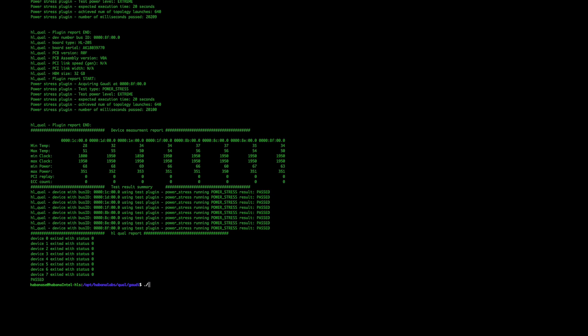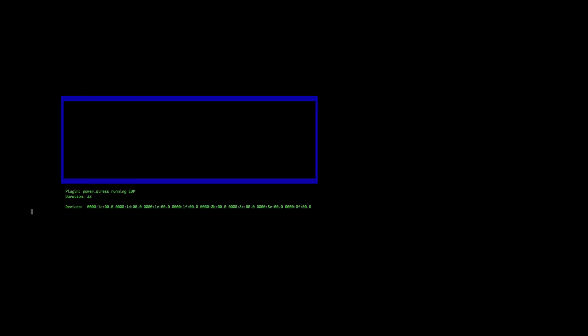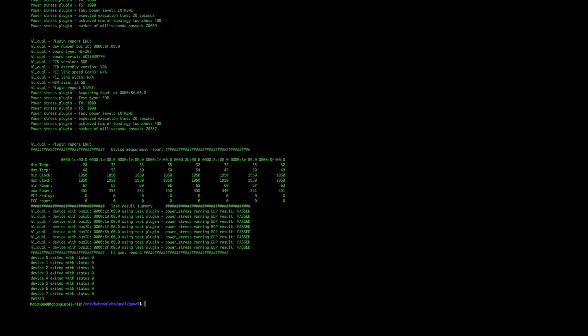Next, I will show you how to run the EDP test. To do this, you can use the following command. This time, we're going to use the same starting command. So dash C all for all the cards, dash R mod parallel to run in parallel mode, T for time, E for EDP test and L for level. We're going to use extreme again. Same as before, we will skip to the end of the test when we get the results. Here we can see the results for the EDP test. Very similar for the monitors, the pass or fail criterias and here we have more details for each of the runs for the EDP test itself.